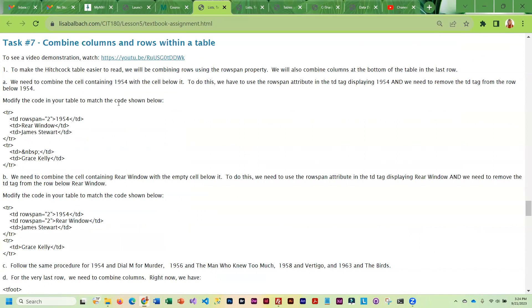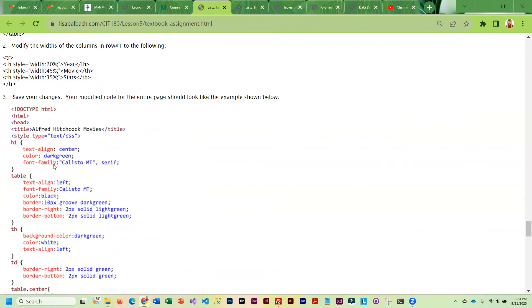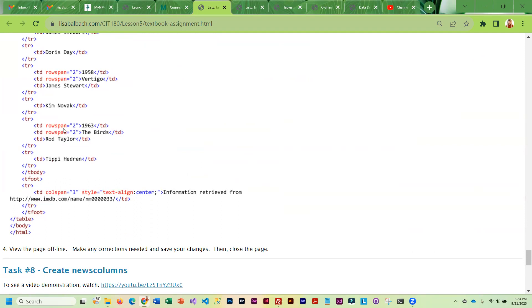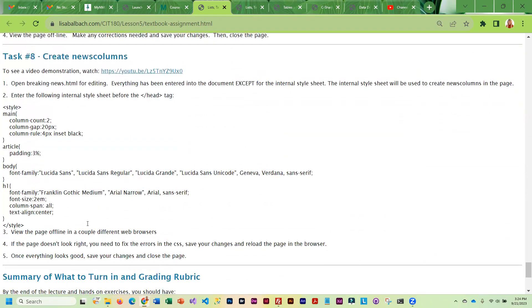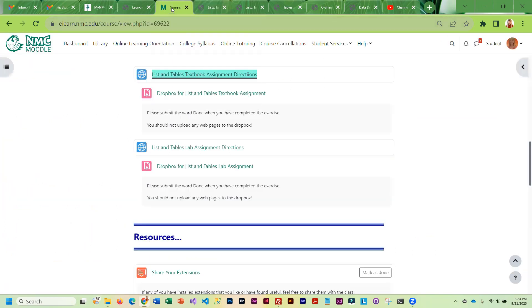For this particular table, it will look a lot better if we combine rows and columns. And so we are going to use row span and column span to do that. So this describes what it is that you need to change. And then this last part, you're going to create a news column. So you have a page and you're going to split it into columns using CSS. And this is the CSS that you need to do that. And then once you're done, you'll just transfer everything to the web. Submit done to the Dropbox and I will know it's ready for correcting.